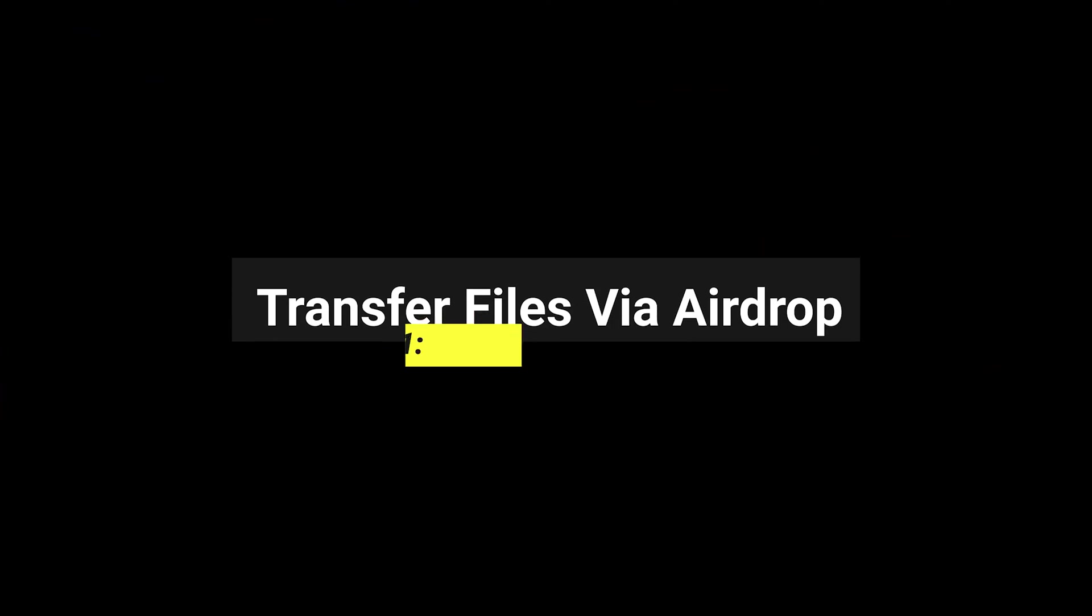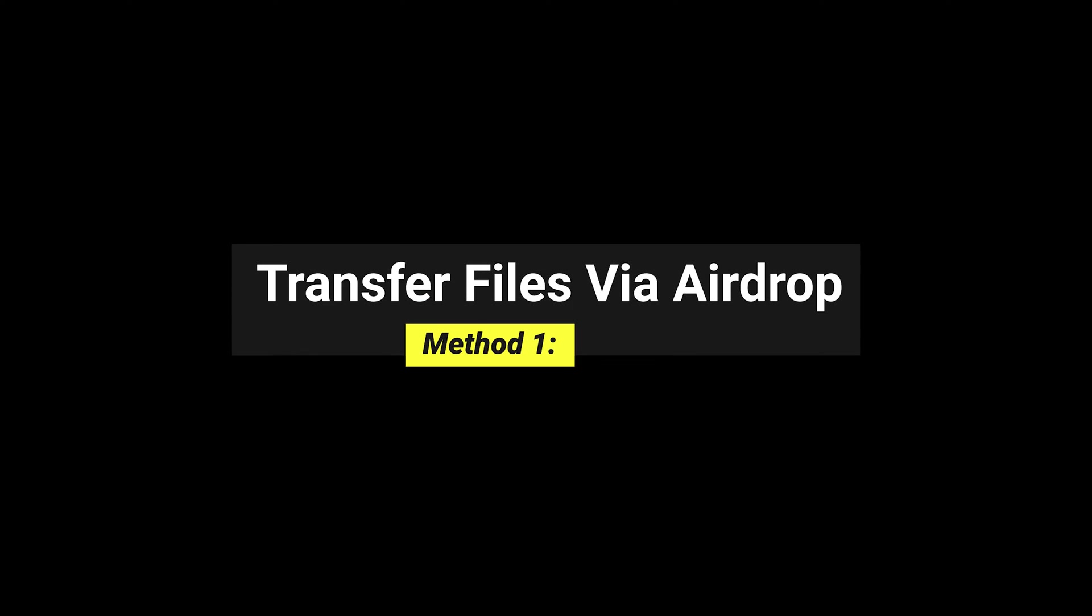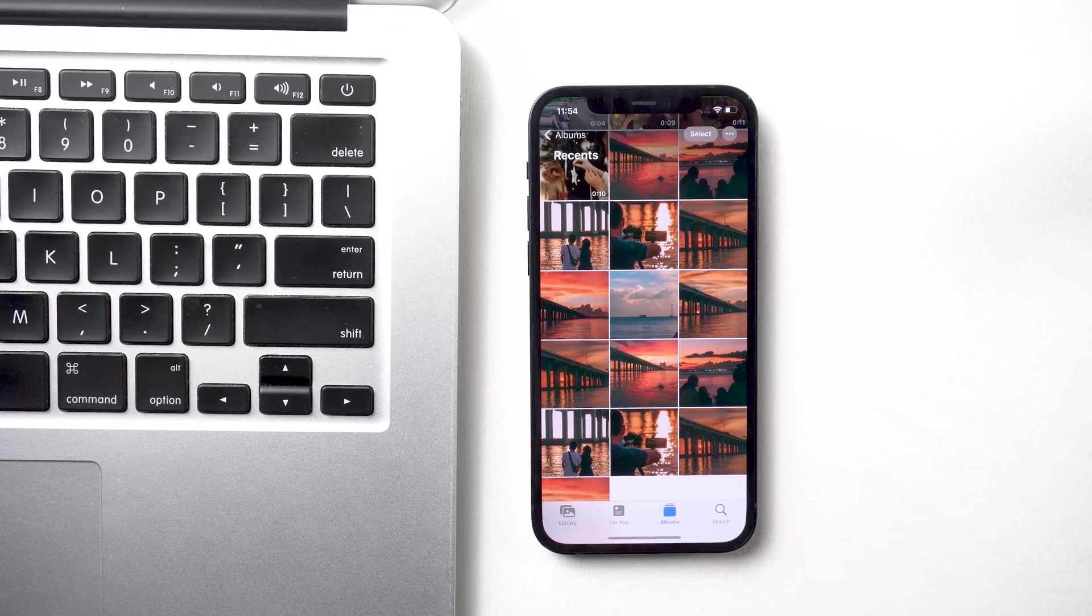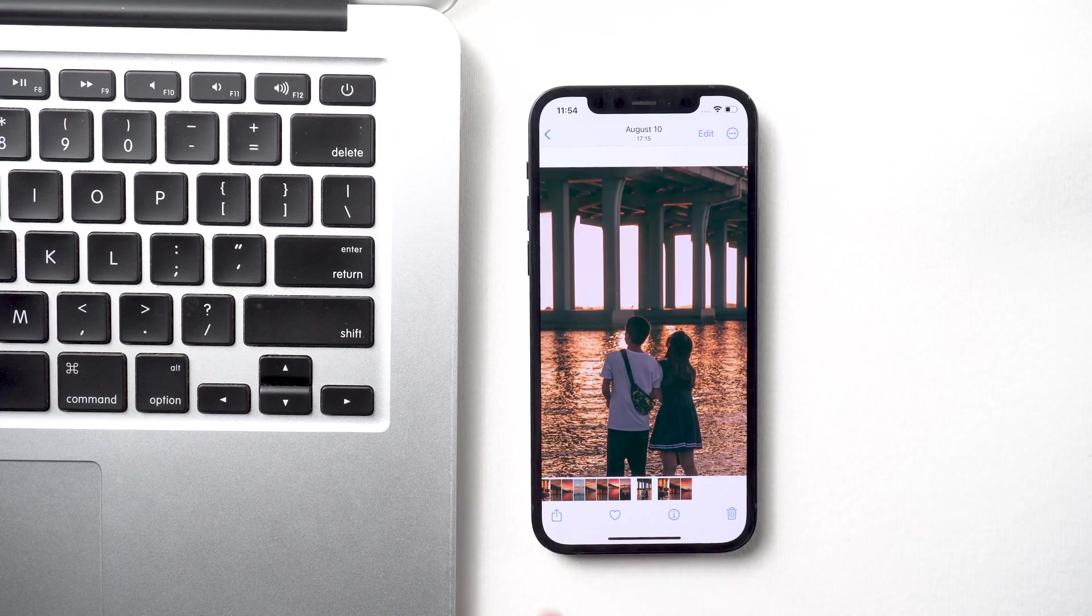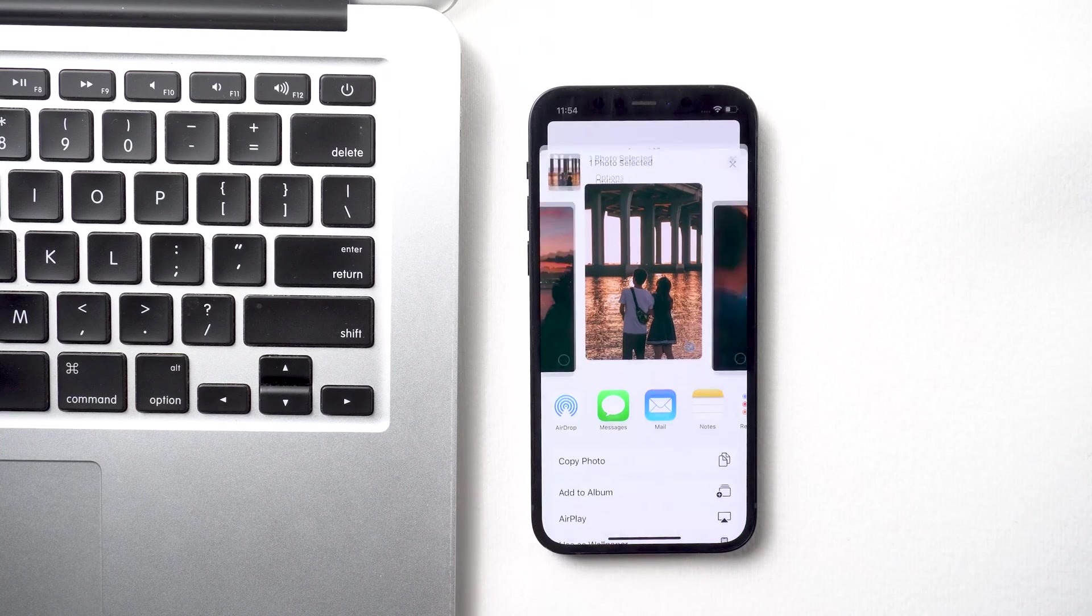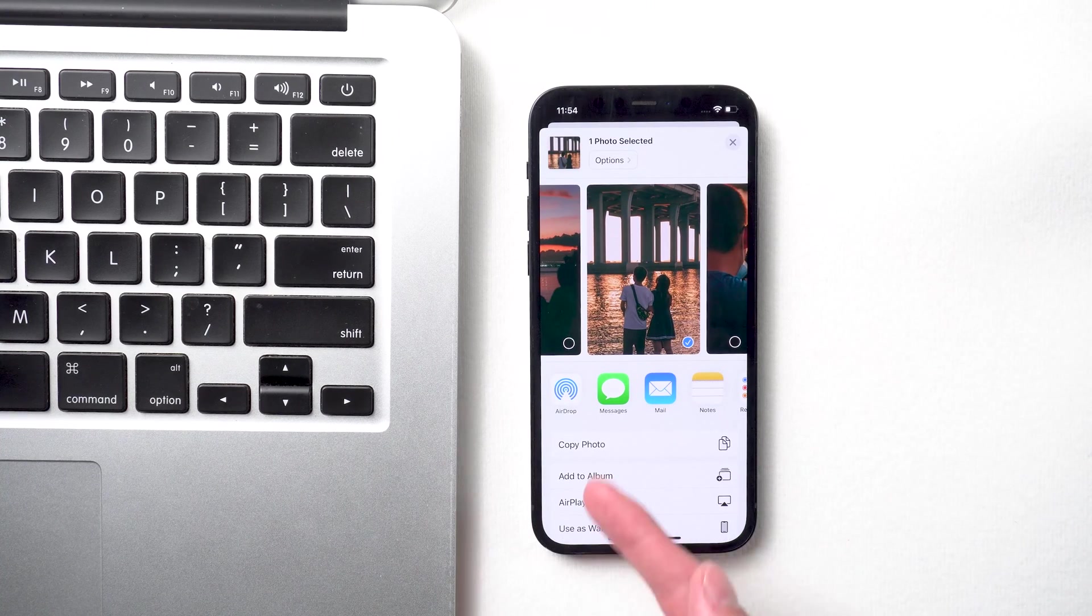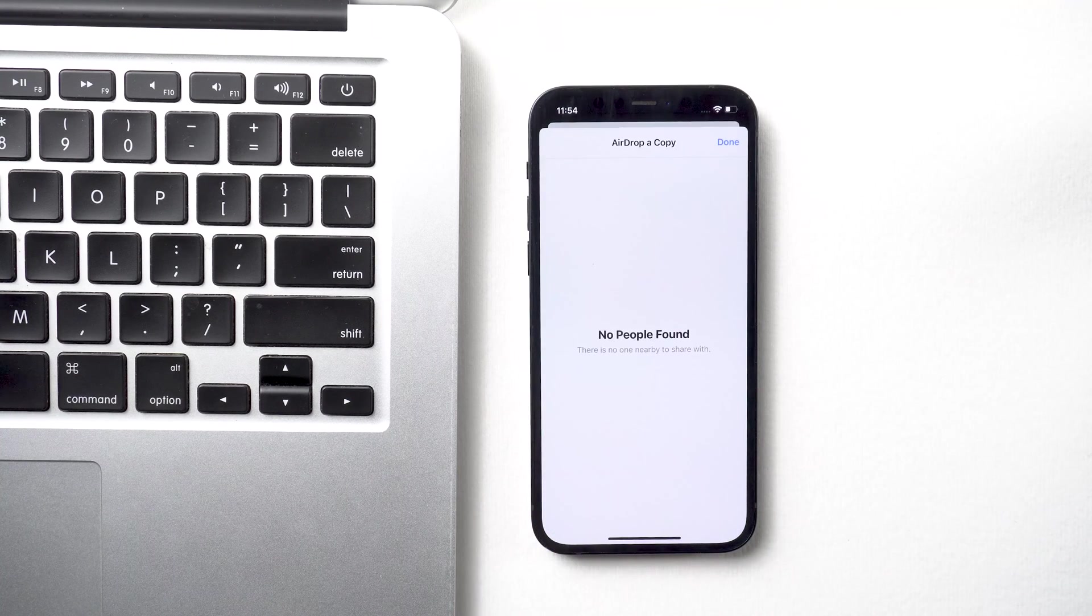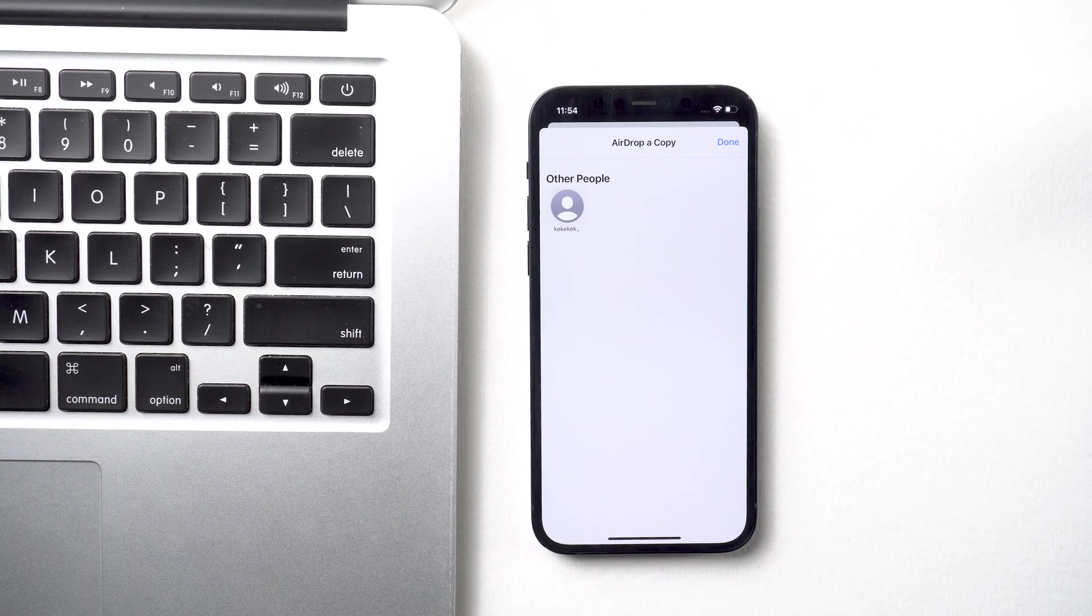Method 1: Transfer files via AirDrop. Open the file you want to share and tap the share icon. Tap the AirDrop button, then tap your Mac's name to start transferring.